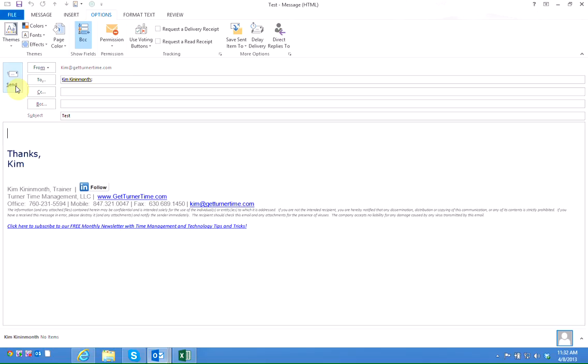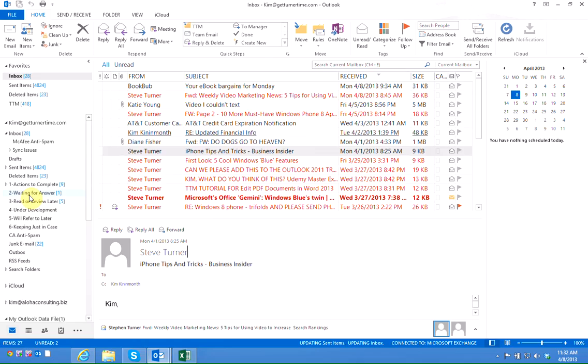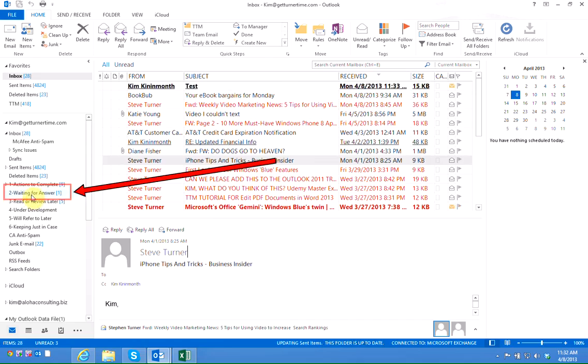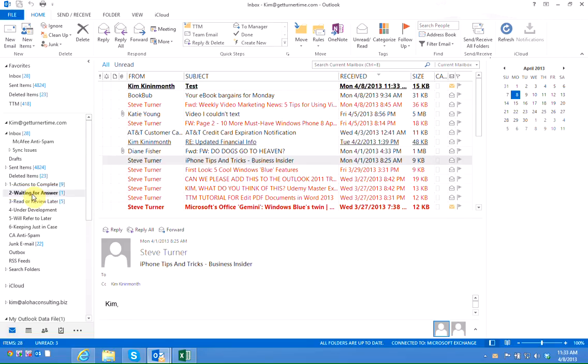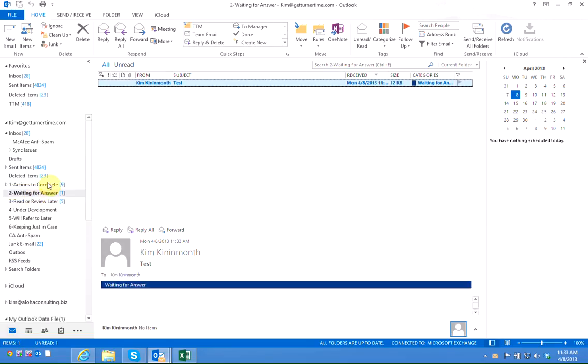when I send out this message I like for a copy to go in my sent items folder where it automatically goes as well as a copy in my waiting for answer folder. So I'm going to send this message. I'm going to go into my waiting for answer folder.